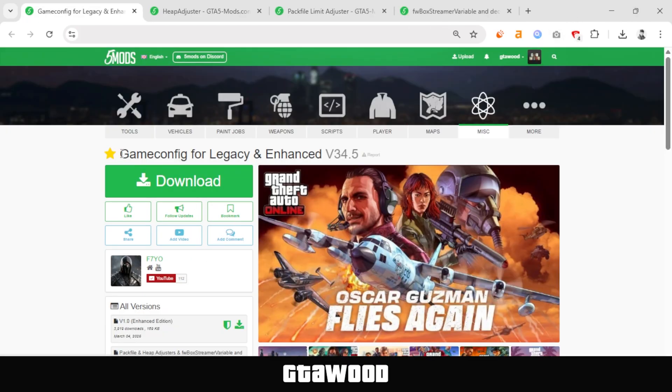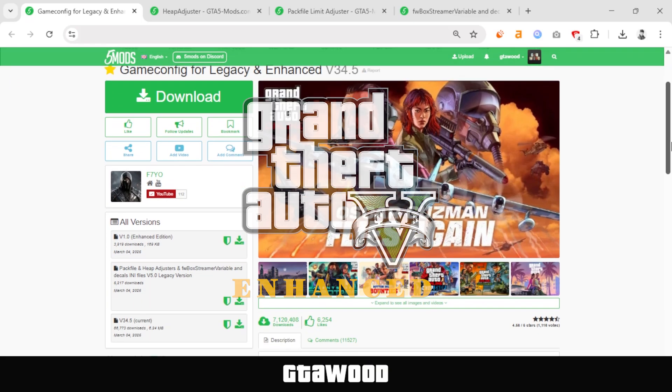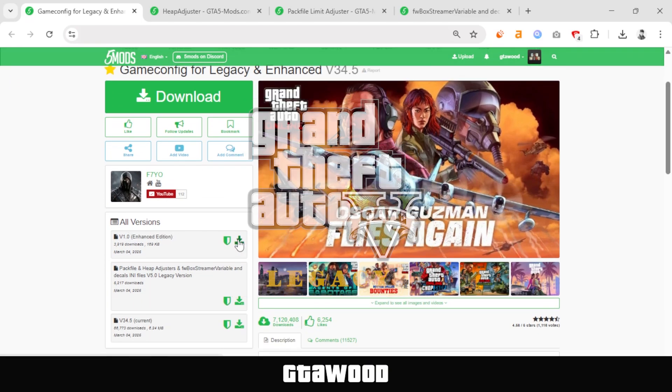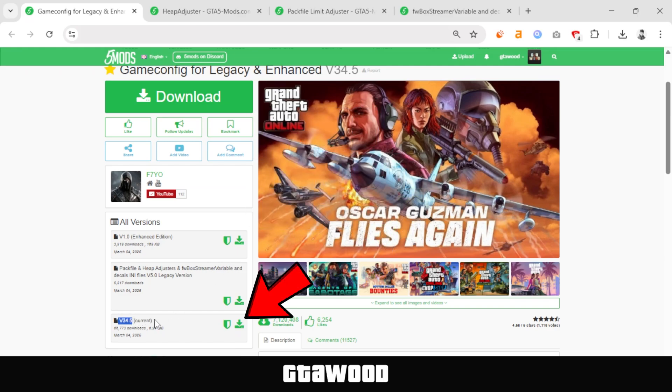Now, if you have the GTA V Enhanced Edition, you will need to download this file from here. And if you have GTA V Legacy, aka the original game, you will need to download GameConfig from this button.